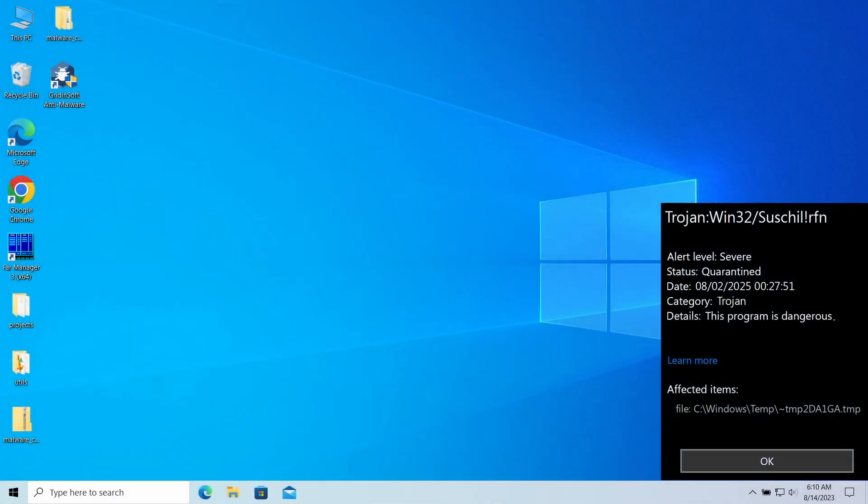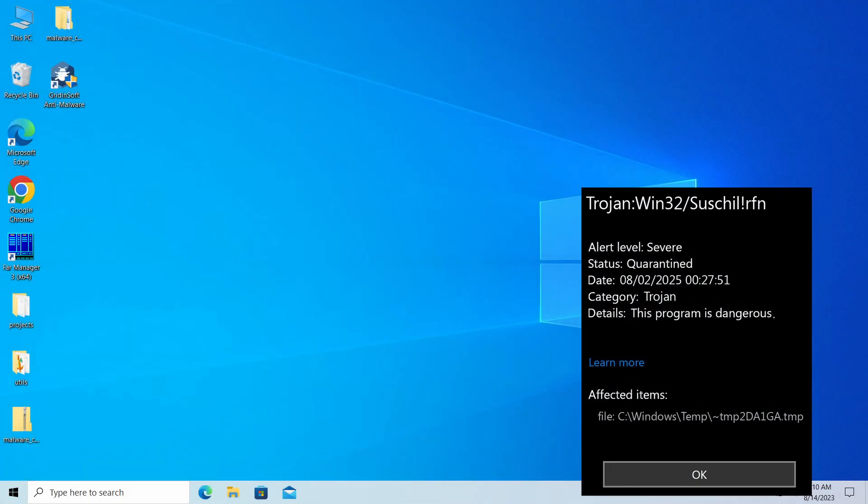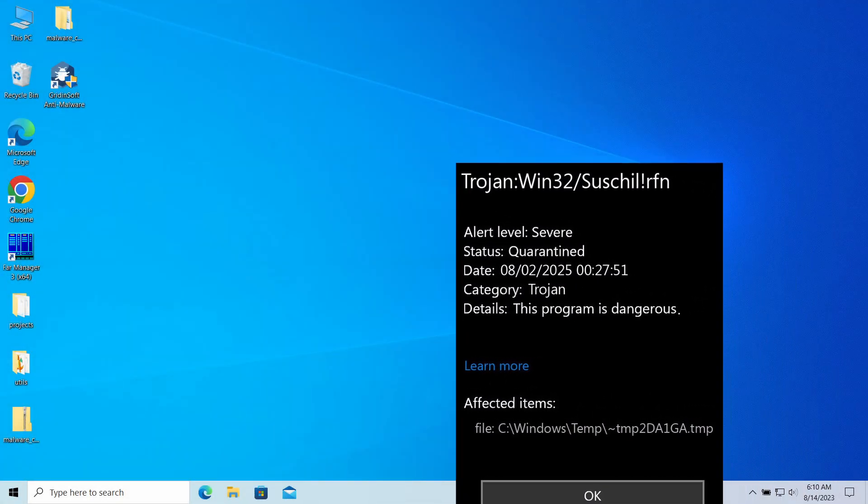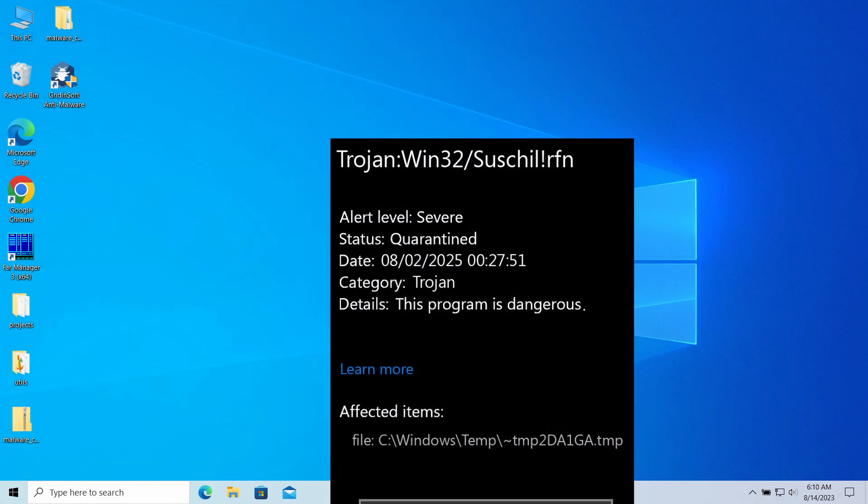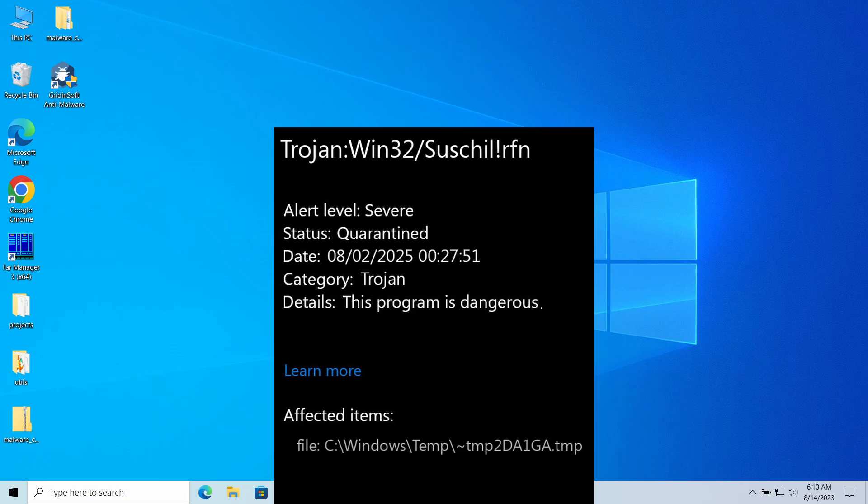Trojan:Win32/Suschilffrfn is a detection from Microsoft Defender that can pop up in your system. It typically flags threats that can deal significant damage to the computer, but can in certain cases be a false alarm.